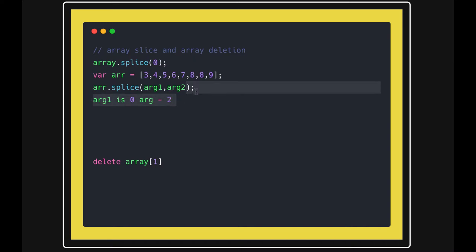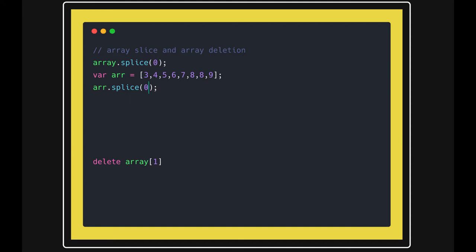You can also create a duplicate using the splice method by passing zero, meaning you're not removing anything - just give me the existing array again. This is how you can create a duplicate of an array using splice.